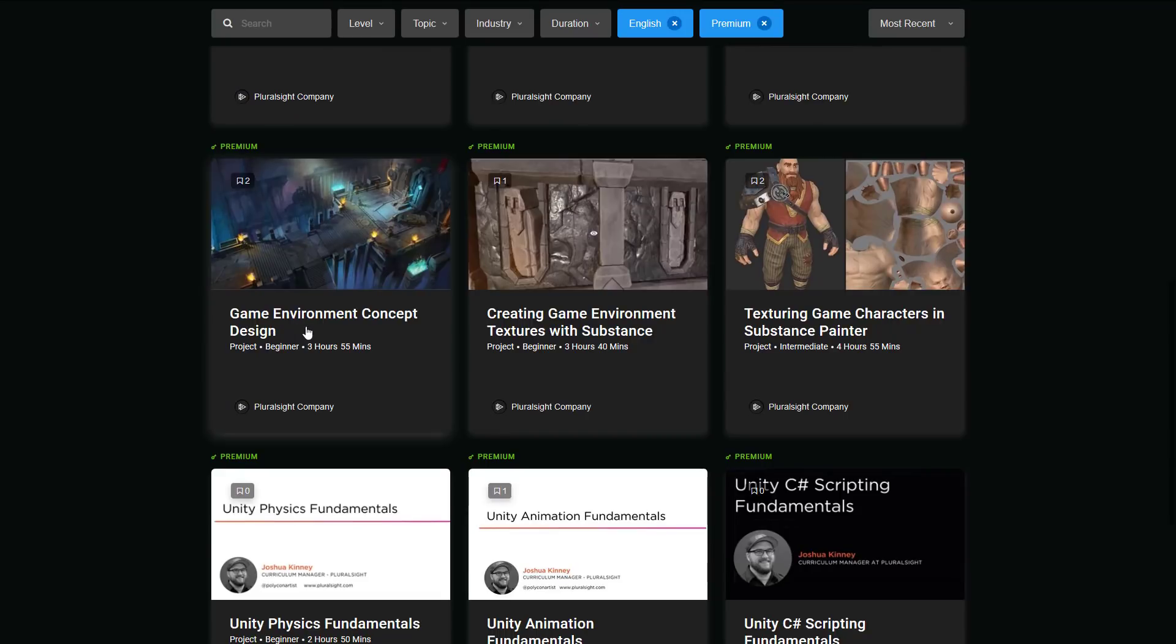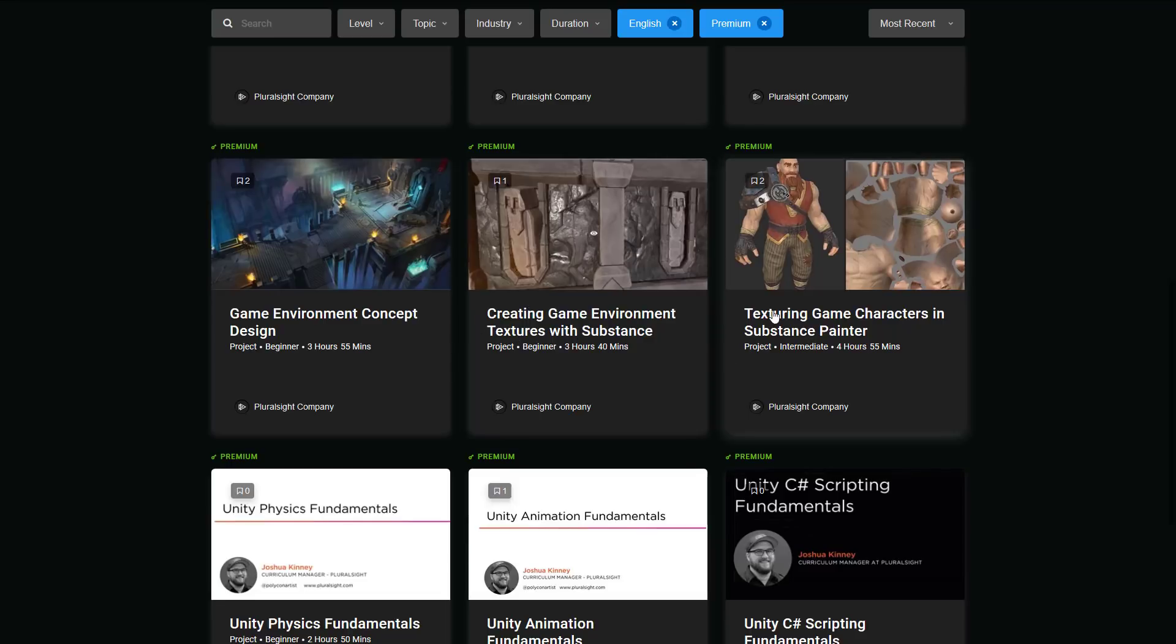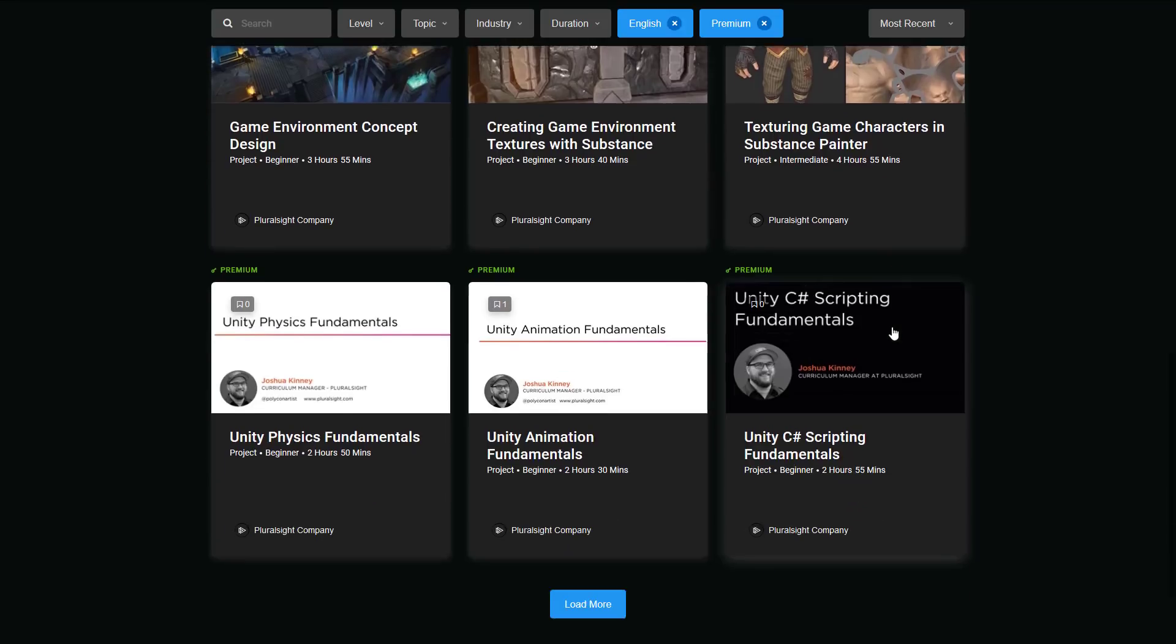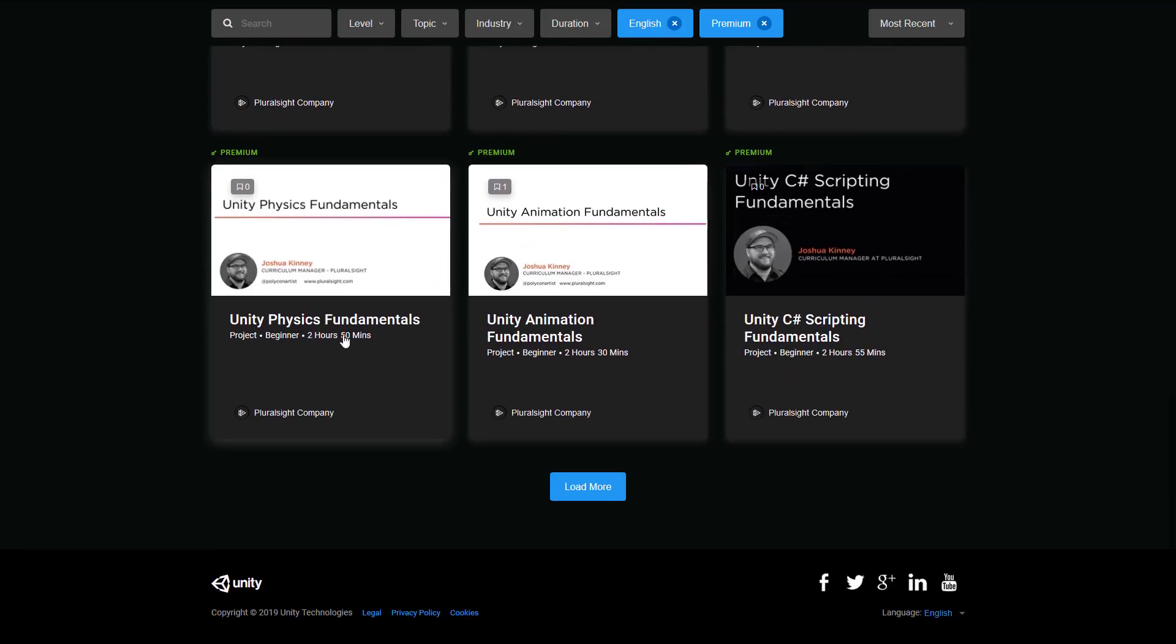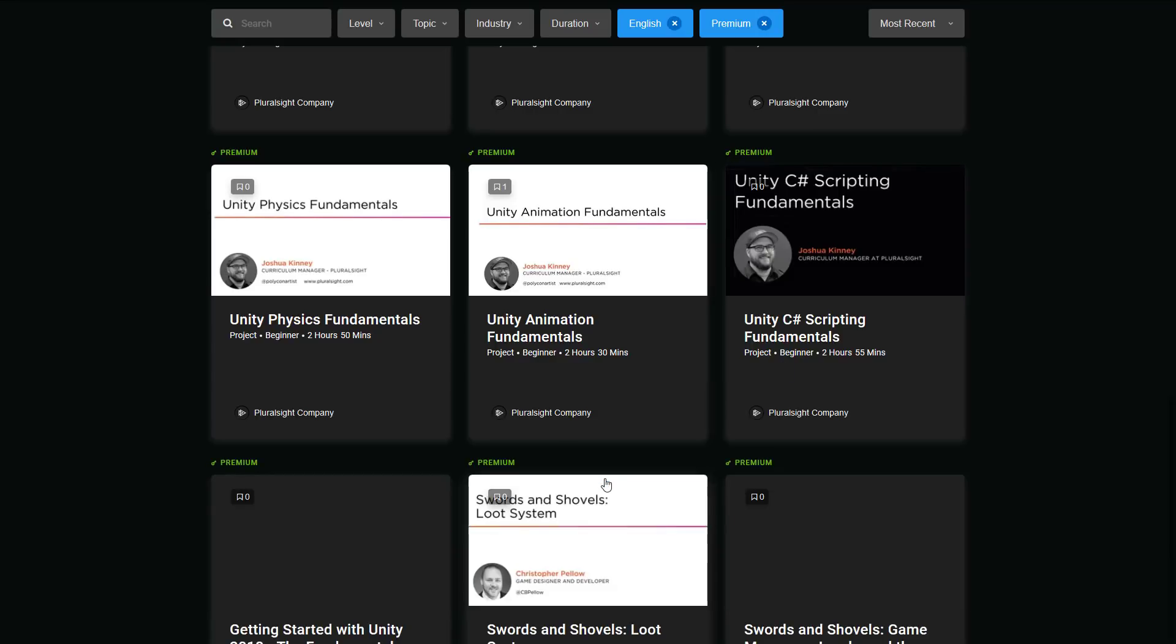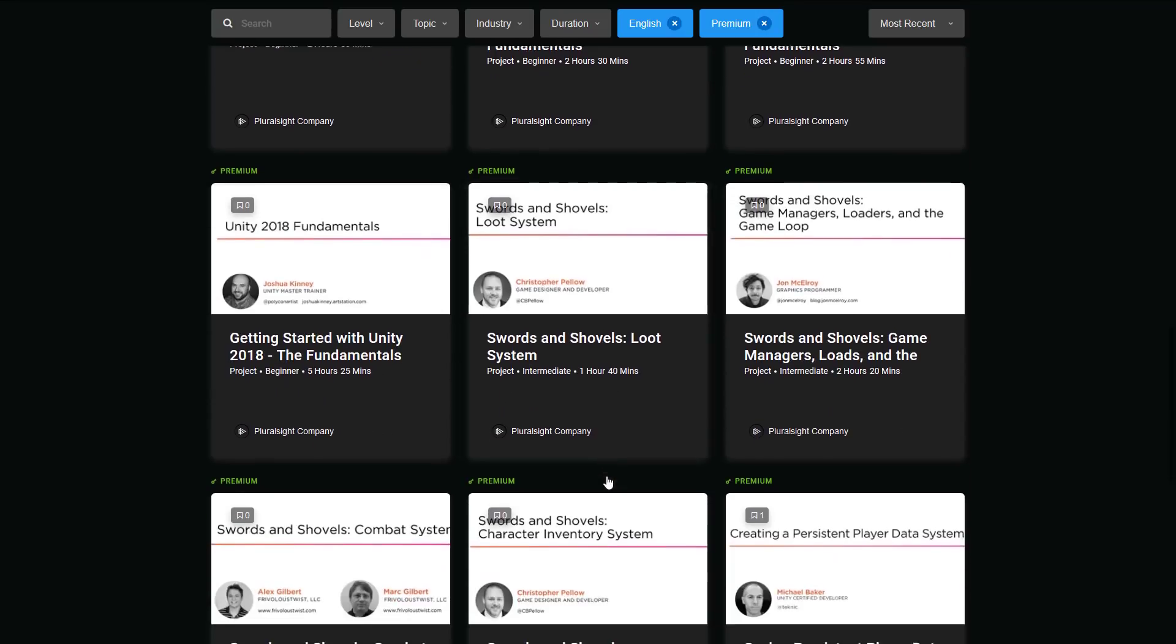Design environment concepts. Sorry, game environment concept designs. Creating game environments textures with substance. Textured game characters in Substance Painter. Unity Physics Fundamental. We're still in Pluralsight. Unity Animation Fundamentals. Unity C Sharp Scripting Fundamentals. And it keeps going. Getting started with Unity 2018.